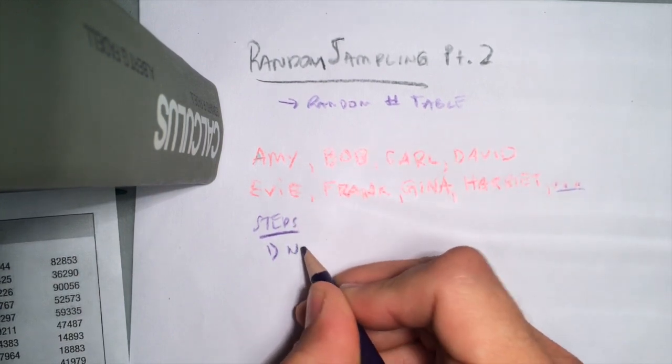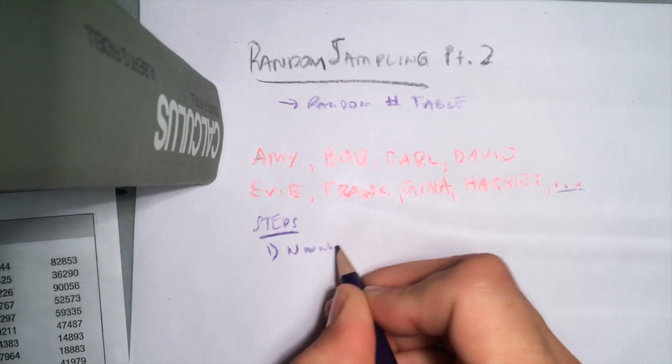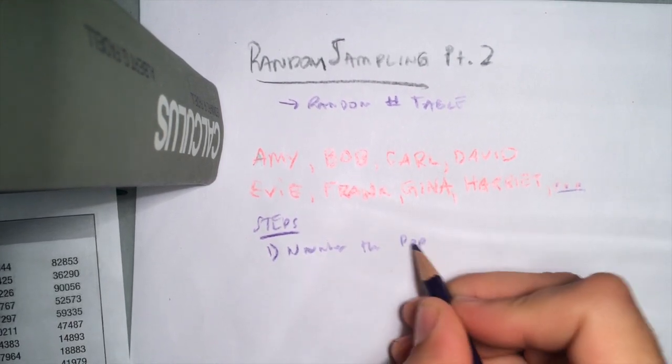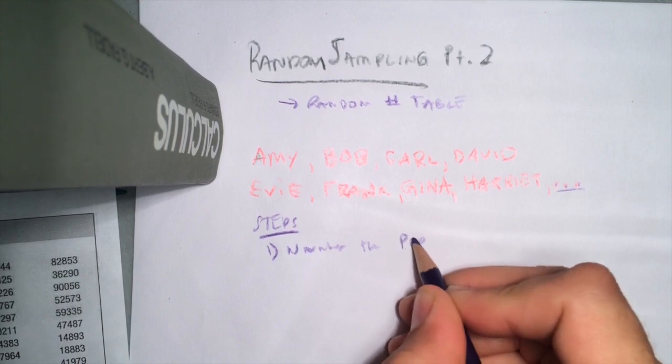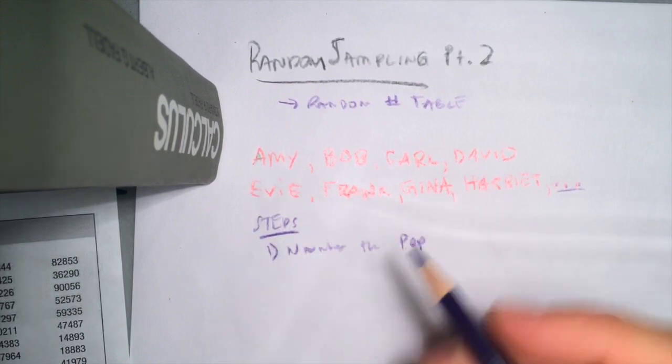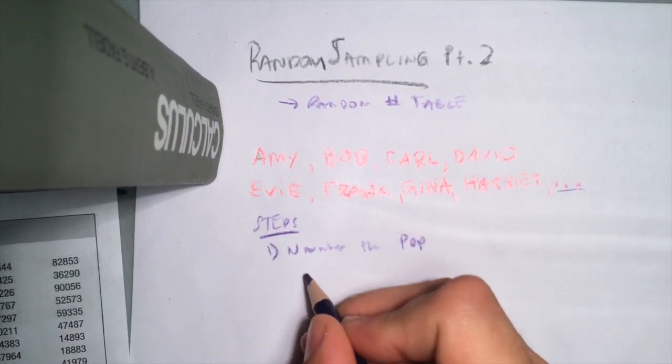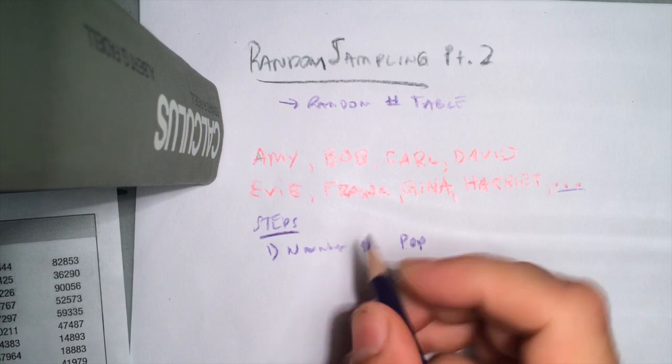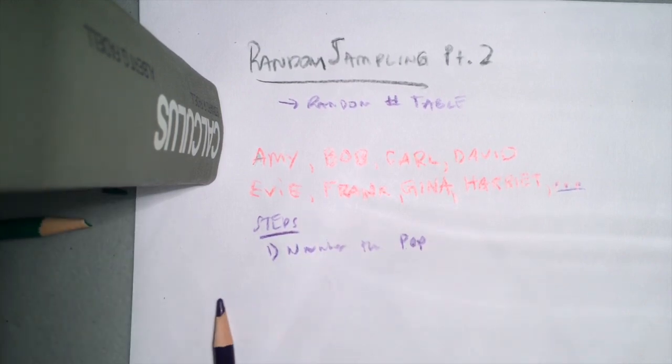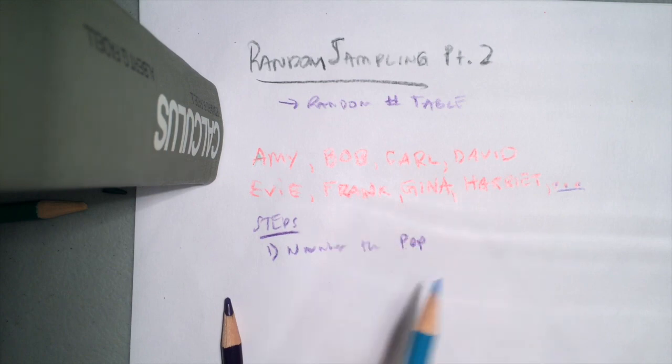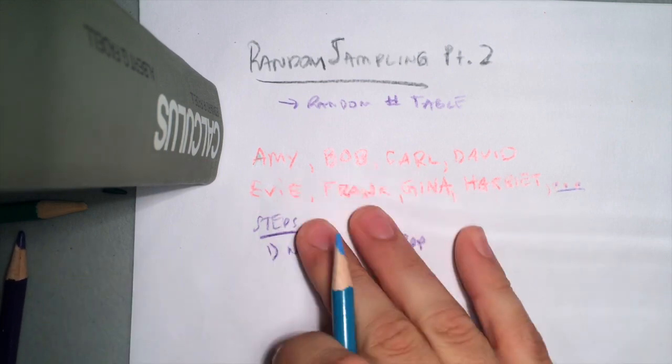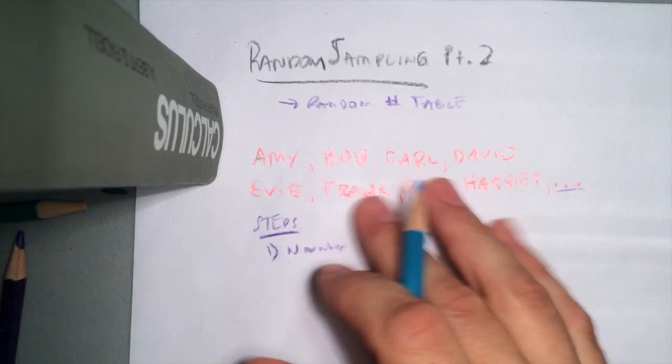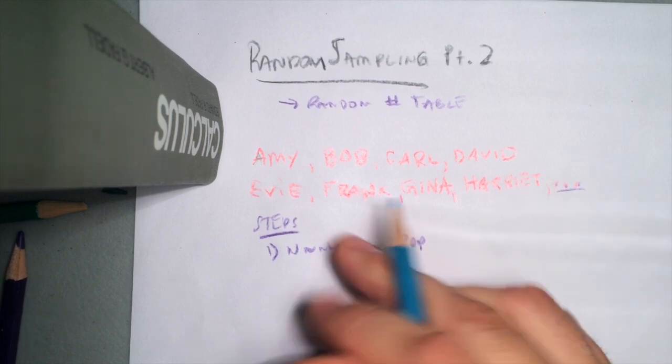The population, right. Now we need to number them in some kind of useful way, and we have to pay careful attention to the number of digits, right? Because as we have a larger and larger population, we have to think about how many digits are required to number that population.